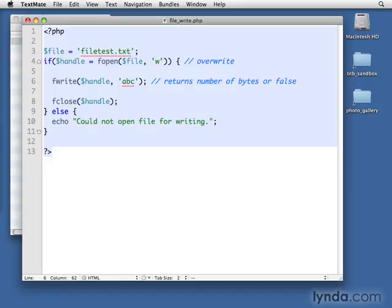We could also make it an if-then statement if we wanted to check and see whether it succeeded or not. Generally, if you can open the file, writing goes ahead and takes place. So there's no real reason that we need to capture that data. We usually just go ahead and write the data, and then close it when we're done.